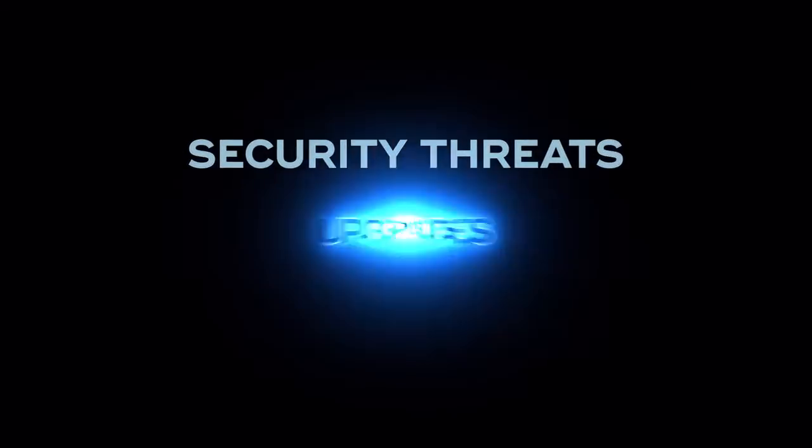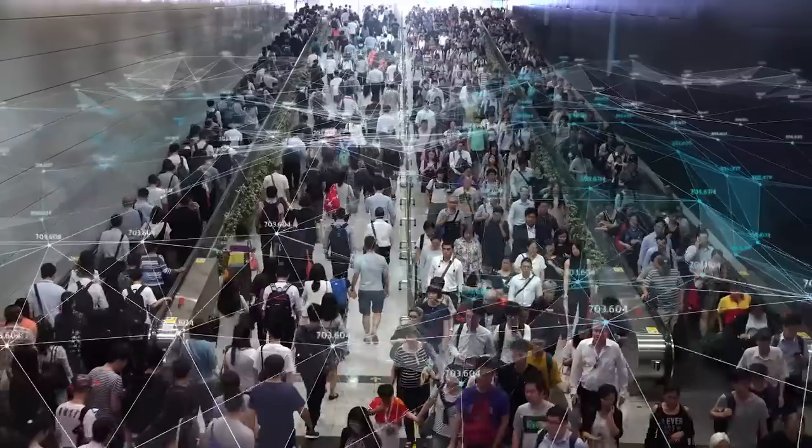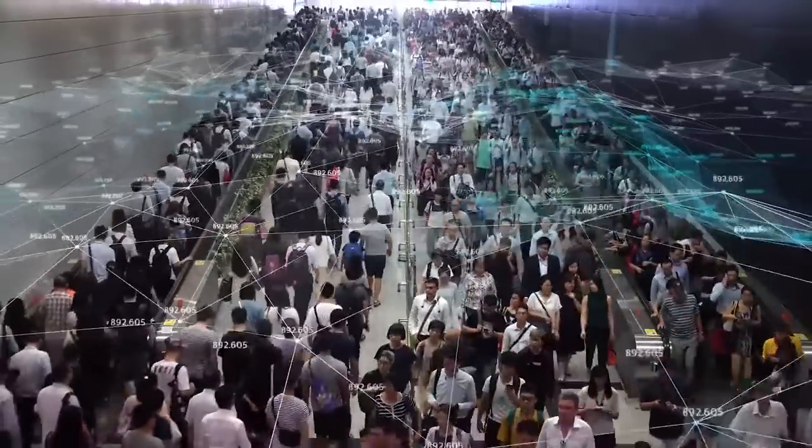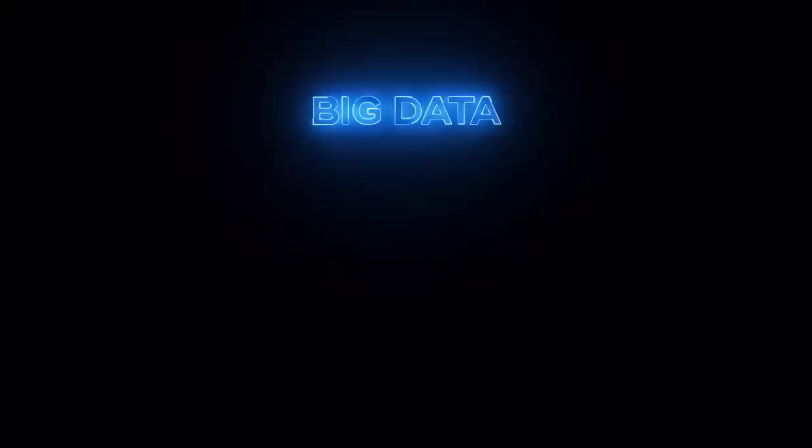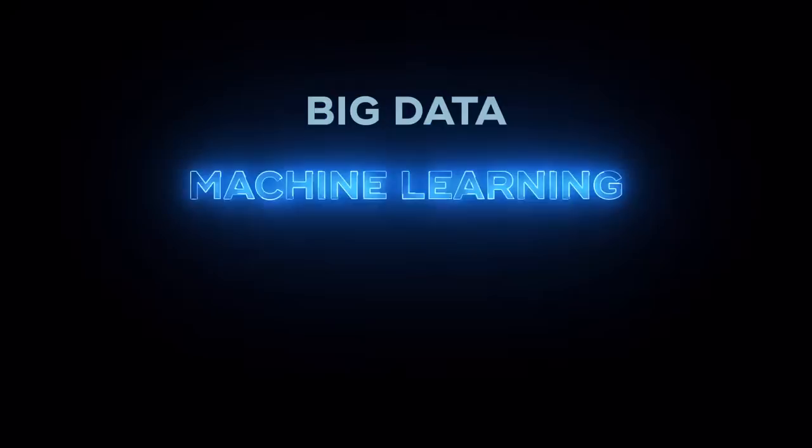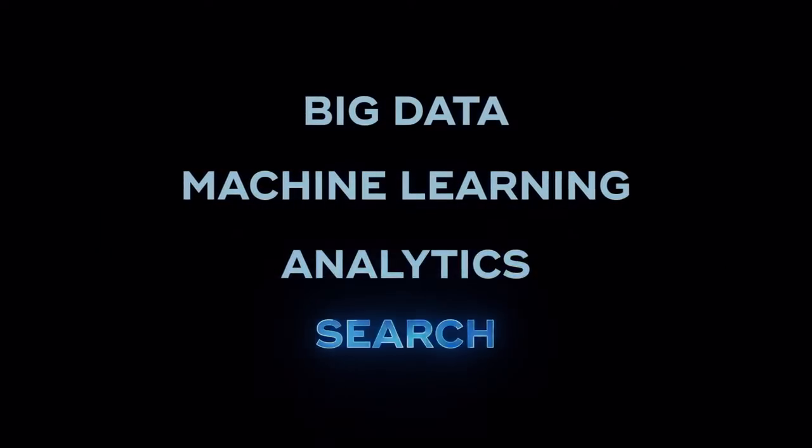How do you adapt to security threats, upgrades, infrastructure costs? And then there's the massive scale and blazing performance demands of big data, machine learning, analytics, and search.